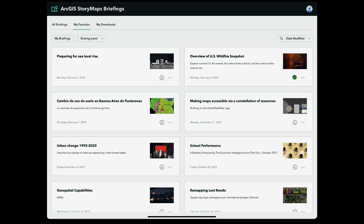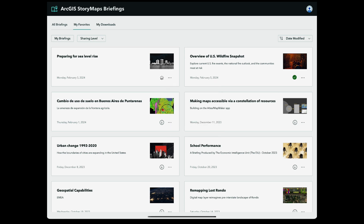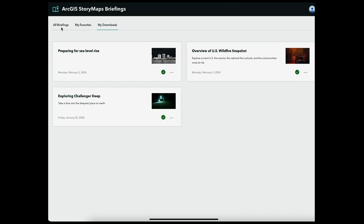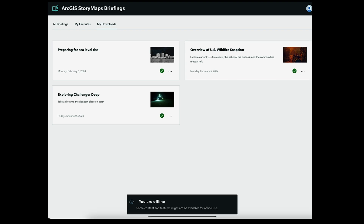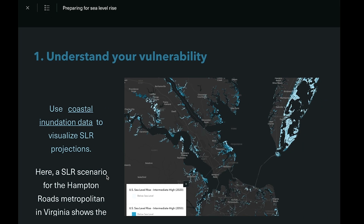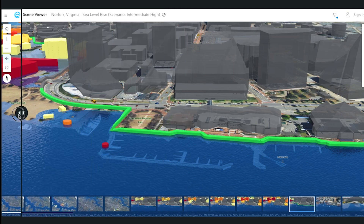When you're ready to view and share your slides offline, you can download the briefing to your device within the ArcGIS StoryMaps Briefings app. After the download is complete, you will find your downloaded briefings in the My Downloads tab. Downloaded briefings display text, multimedia, and more.